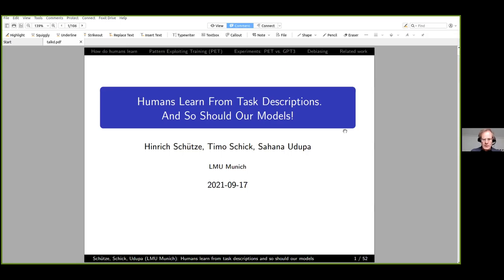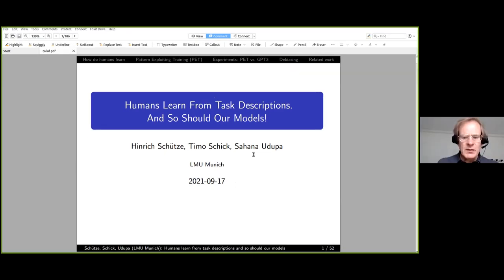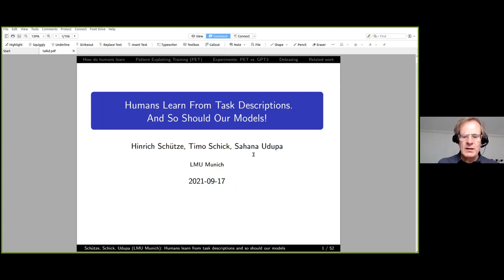The title of my talk is 'Humans Learn from Task Descriptions and So Should Our Models.' This is joint work with Timo Schick and Sahana Udupa.